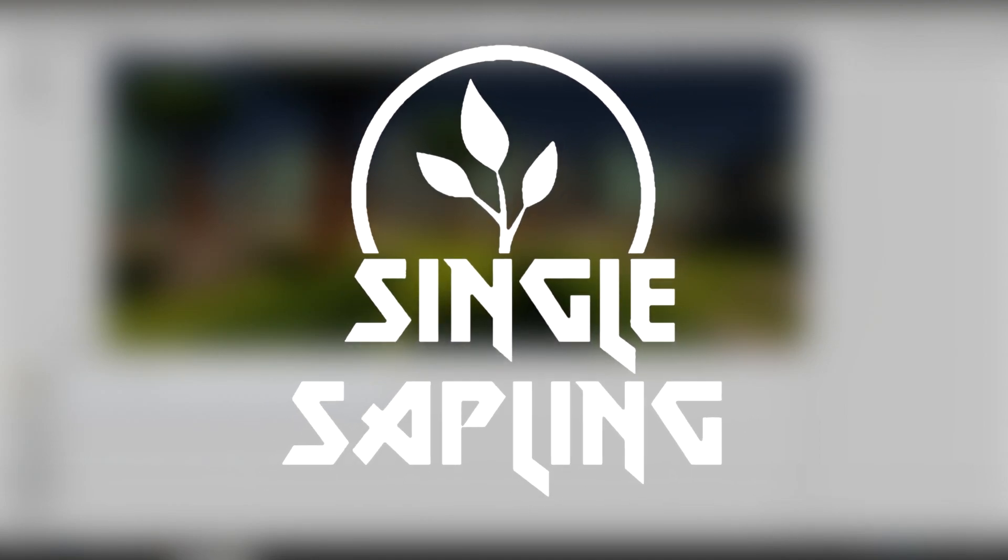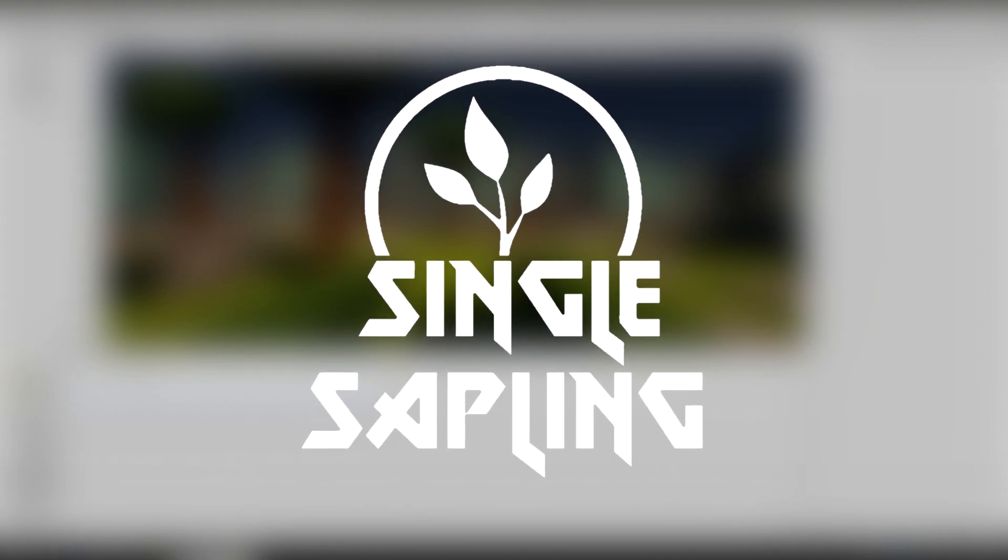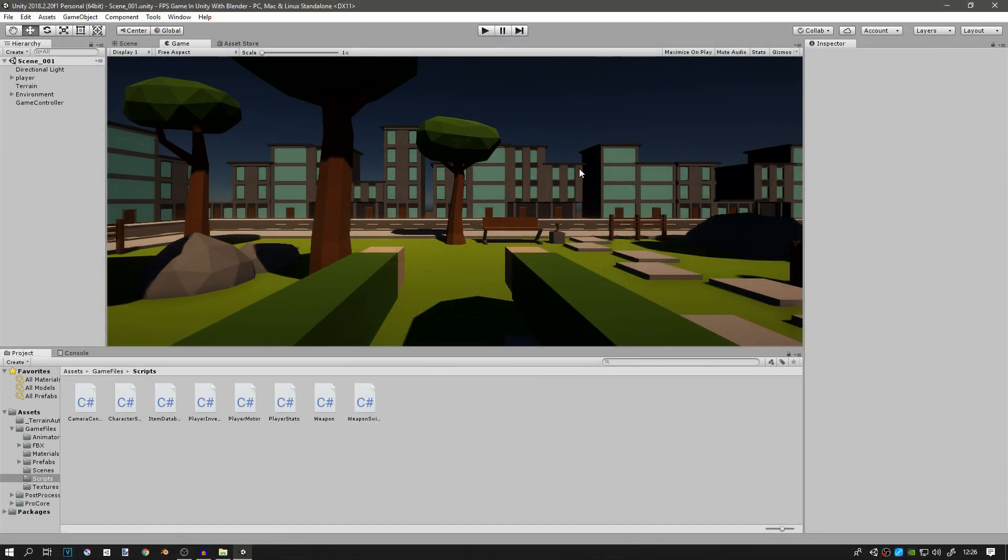Hi guys and girls and welcome back to another video. In today's video we're going to be making the weapon prefabs that we should have made before but I kind of forgot about it and now we have to do it today.